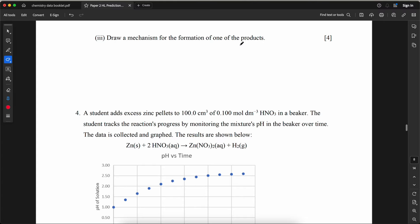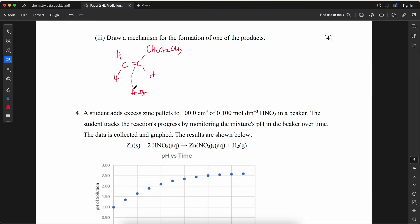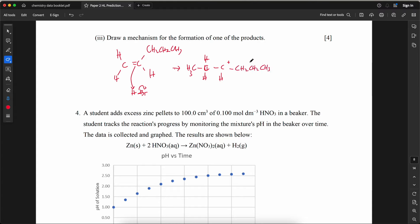Draw the mechanism for the formation of one of the products. HBr approaches the double bond; H⁺ attaches to the terminal carbon as the electrophilic center. Br⁻ then attacks the resulting secondary carbocation (CH₃CH⁺CH₂CH₂CH₃), forming the major product with Br at the secondary carbon position.